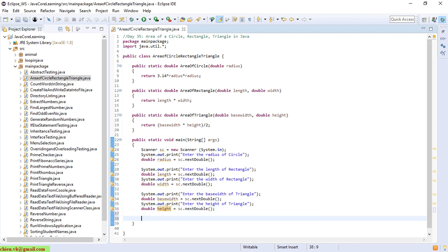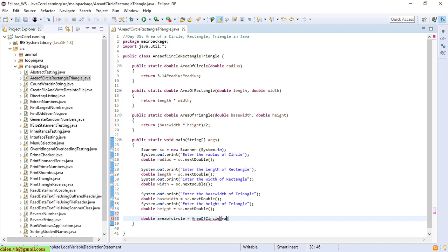We have finished populating the input values for three methods. Now we go ahead to code the method calls for calculation. I will calculate the area of the circle first.